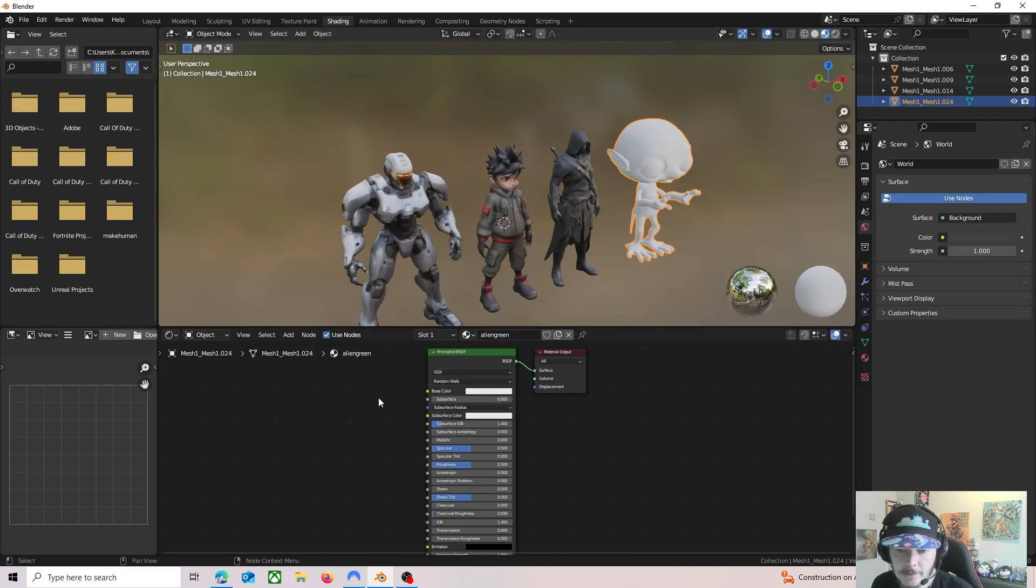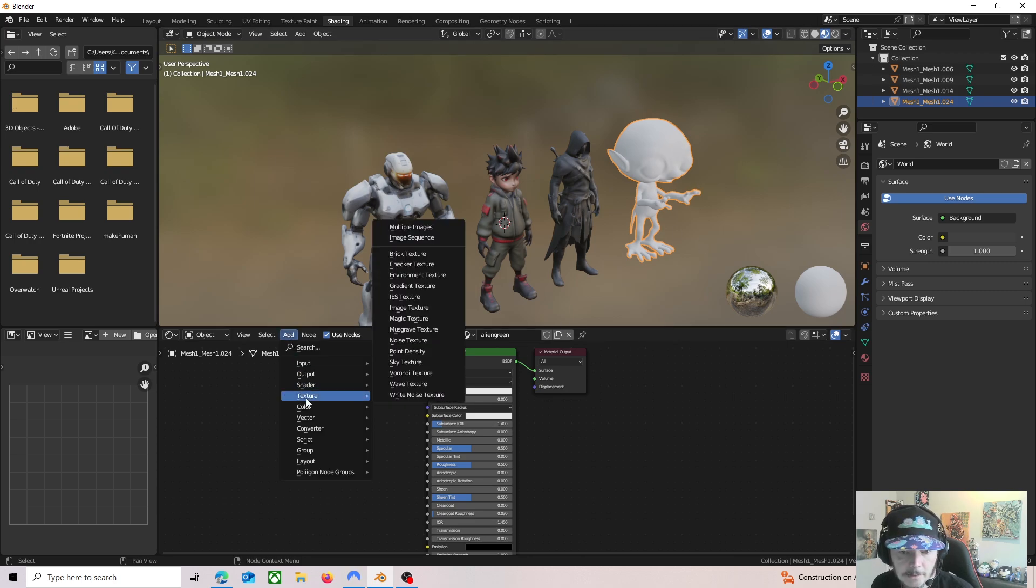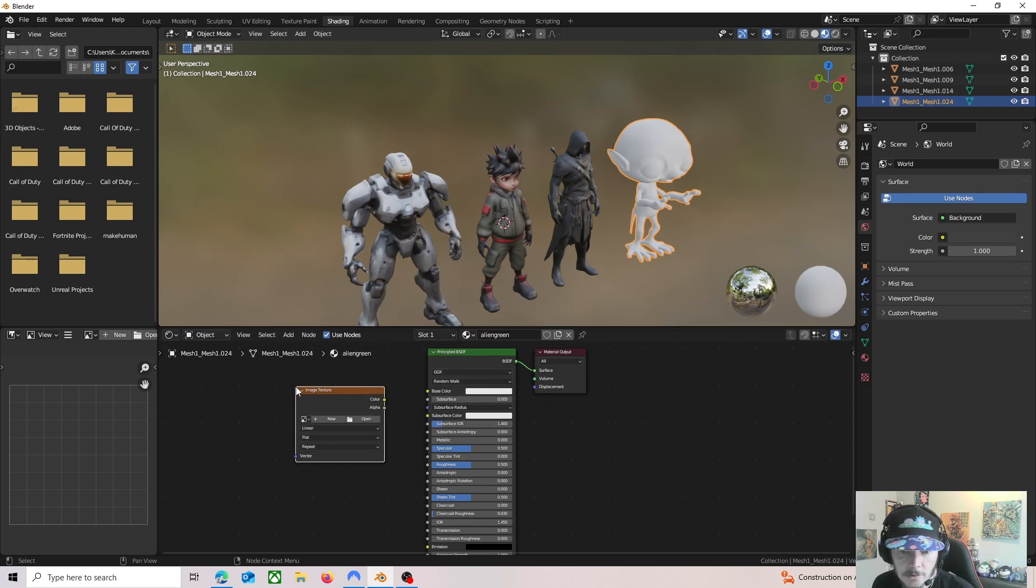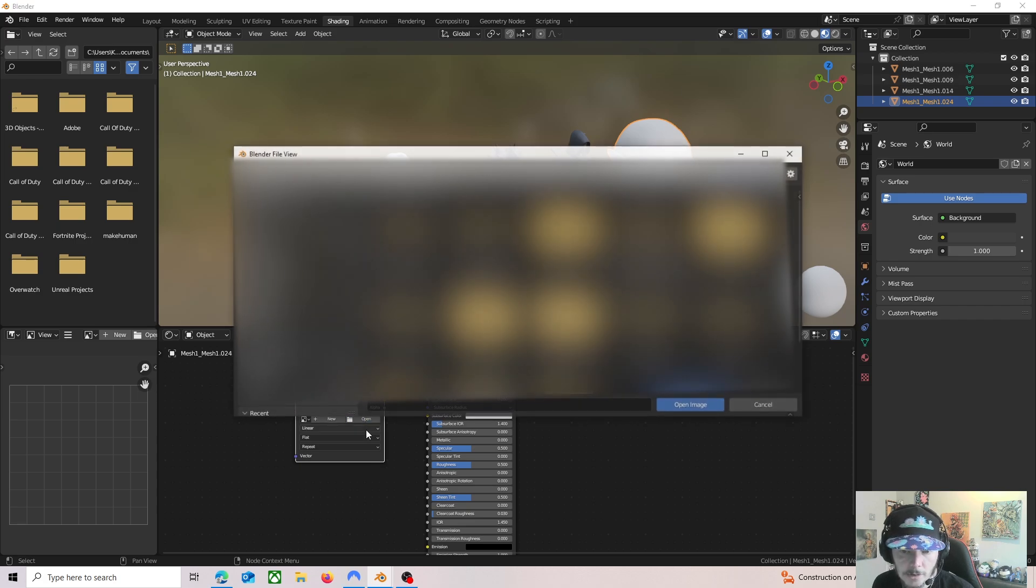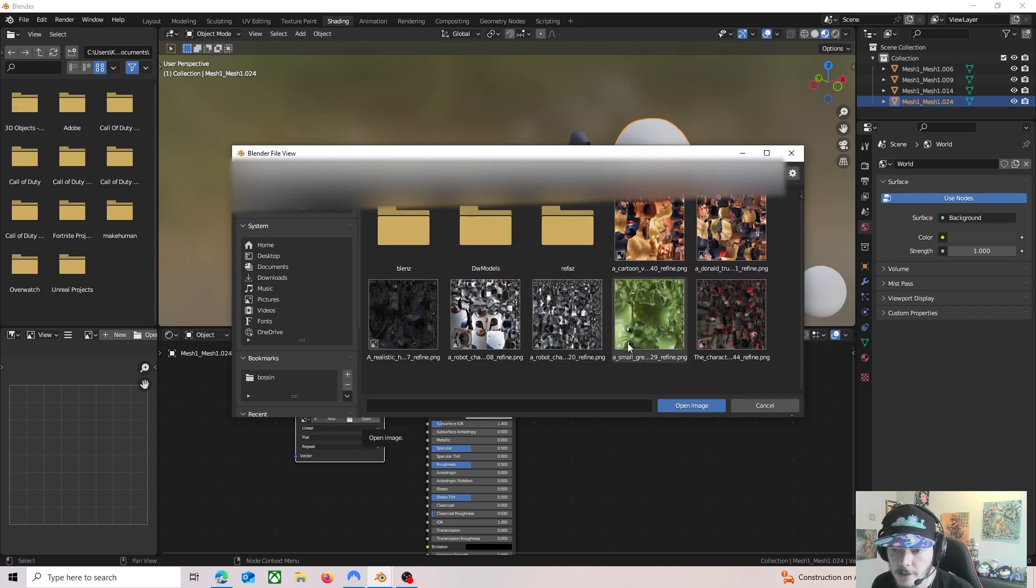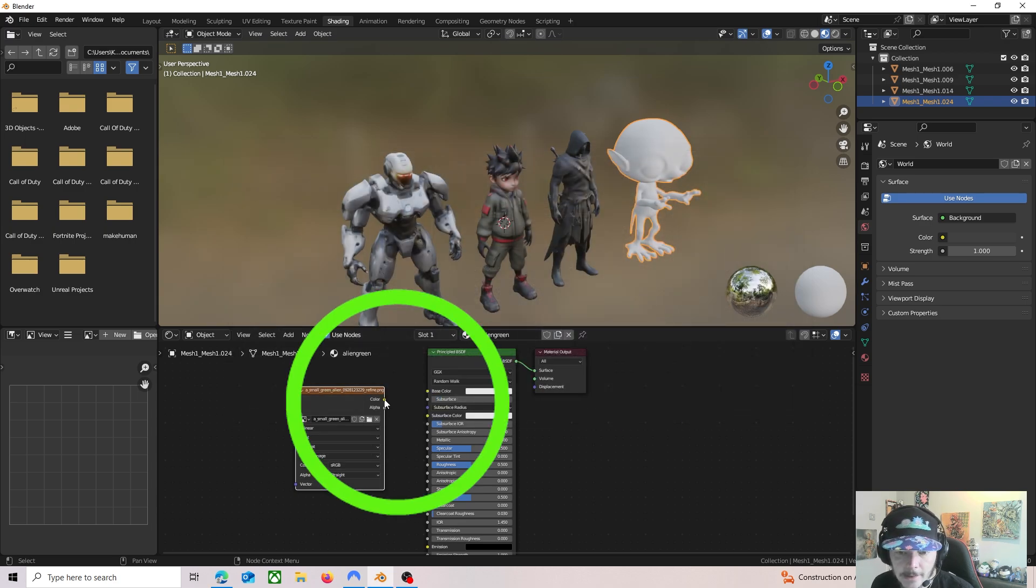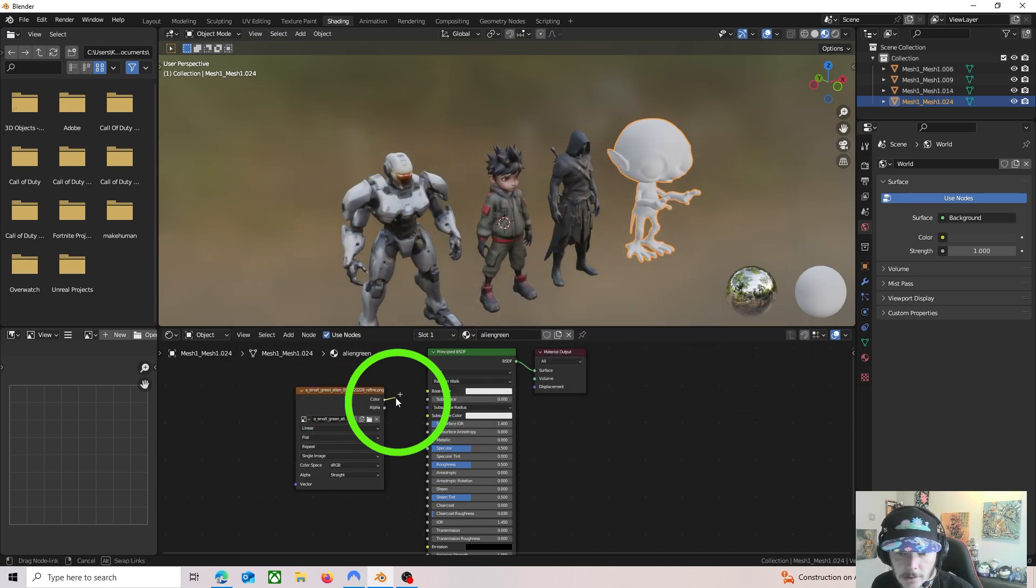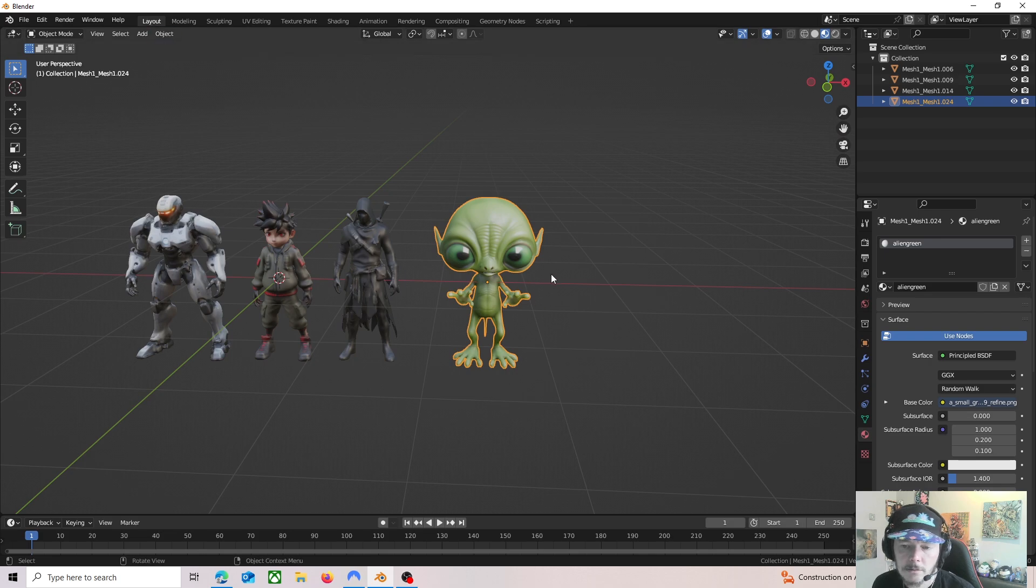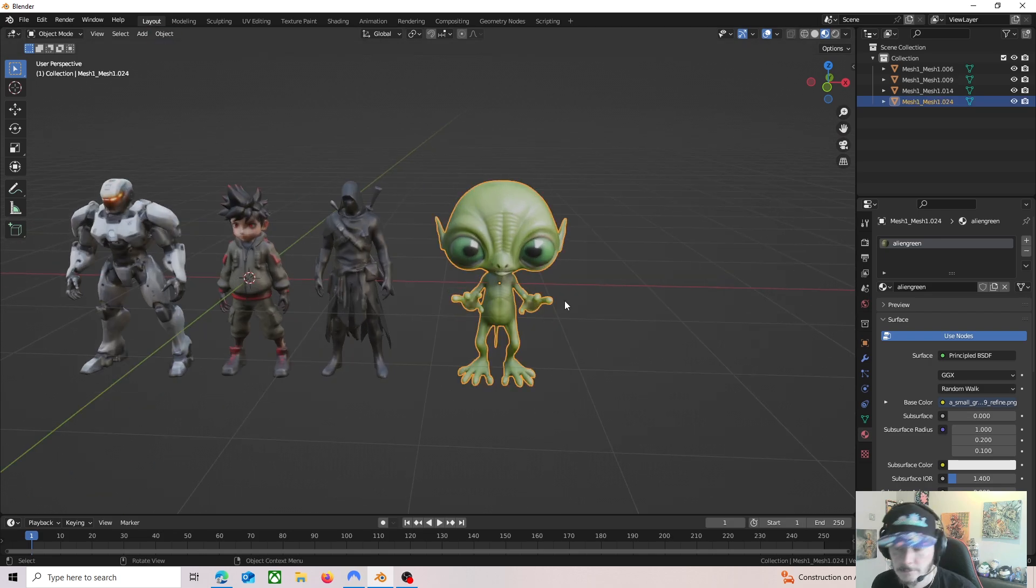And then this is your material for that alien green. Just go to add, texture, image texture. And then just on this image texture, go open and find the file that's the texture map. And then just link the color to the base color and it's there. And that's it.